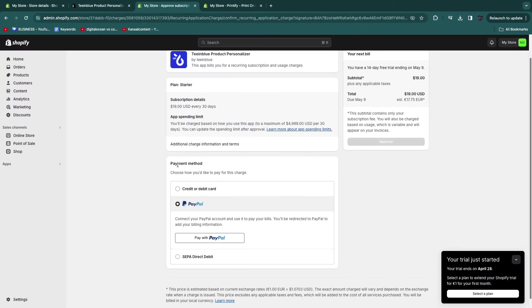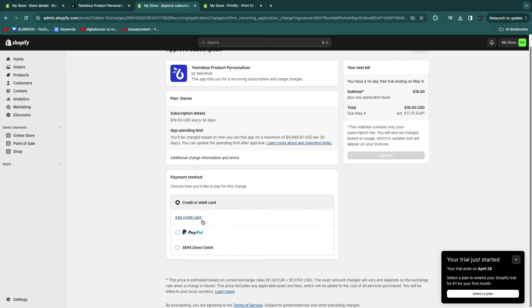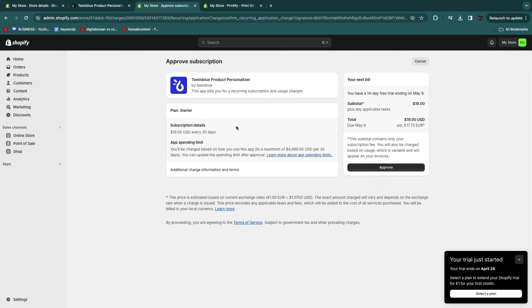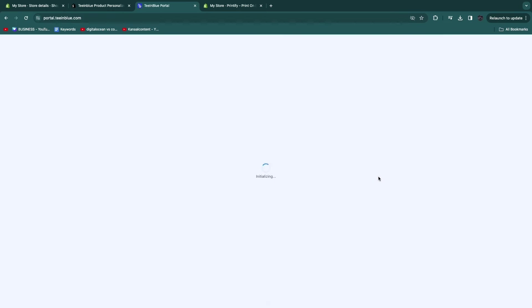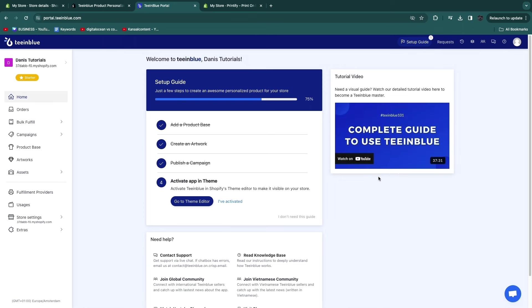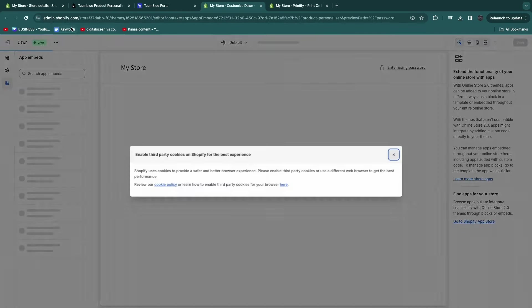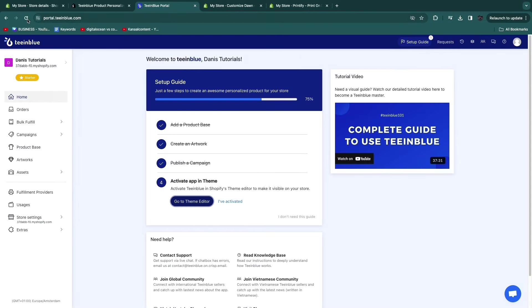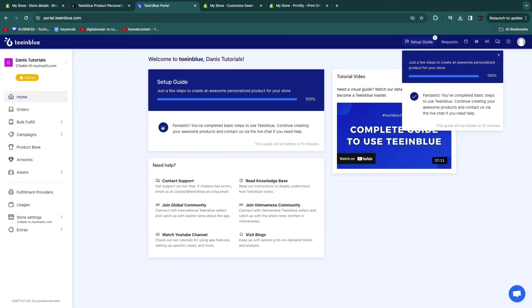In Shopify, you want to go and add your payment method so that you can actually pay. I will select a credit or debit card and add my credit card. Now we can start our Tea in Blue 14-day free trial — go ahead and click Approve. Tea in Blue is the best app out there for product personalization. Now click Go to Theme Editor because we need to activate the app. From there, enable Tea in Blue and click Save. Then refresh the page and click I Have Activated. Now we have done the setup.